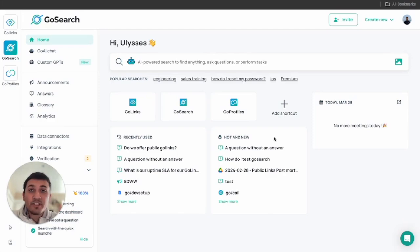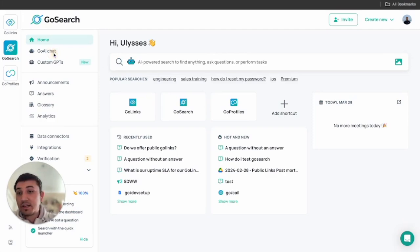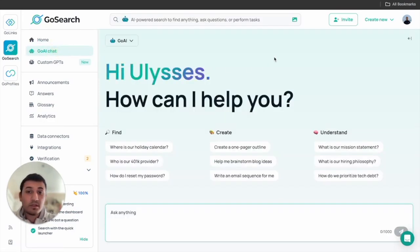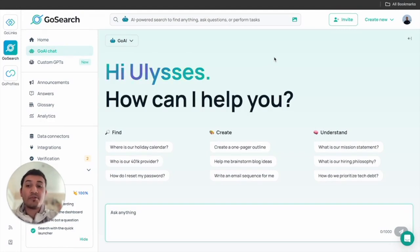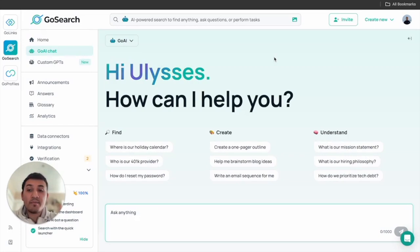The first thing you want to do to get started is head over to the left side rail and go ahead and click on GoAI chat. From there you'll see we'll be greeted with the home page and a bunch of these starter questions. These starter questions are mainly if you don't know what to search for or just need a little extra help.